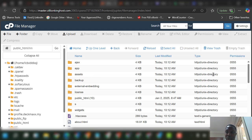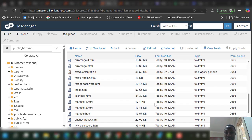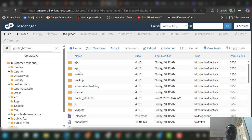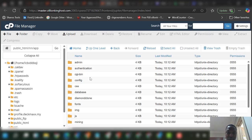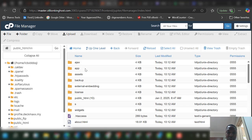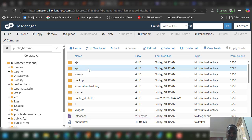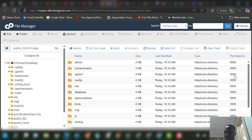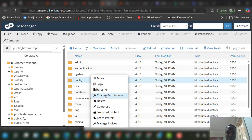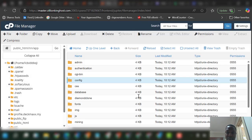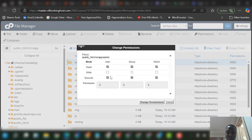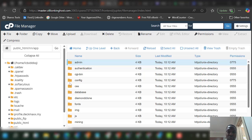Check the permissions on your folders. If the app folder shows 055, you need to change it. Open the app folder, right-click and change permission to 775. Do the same for the config folder — change permission to 775. Also change the admin folder permission to 775.